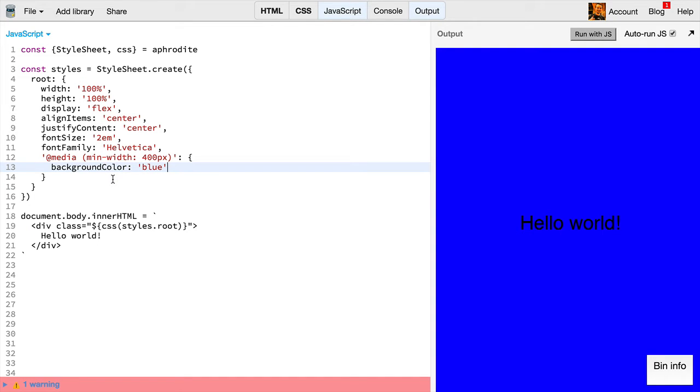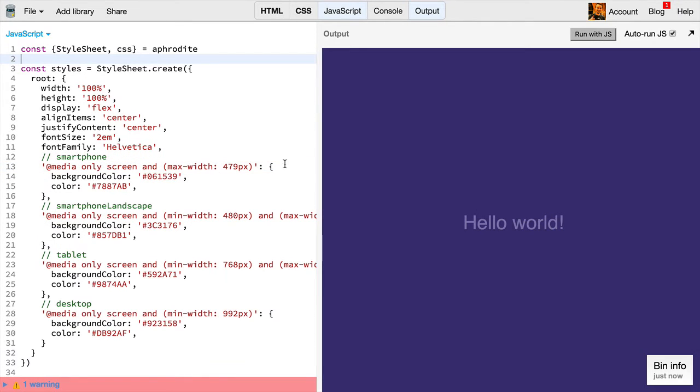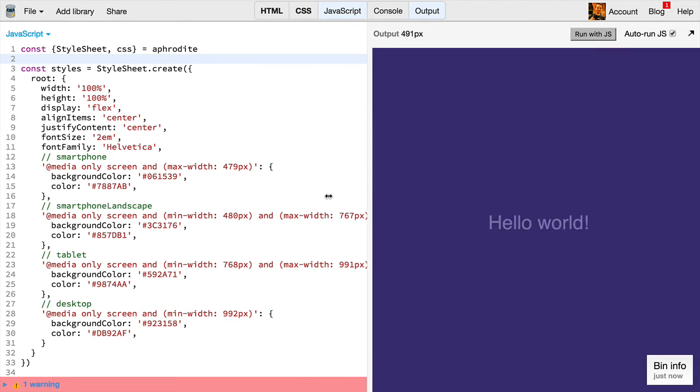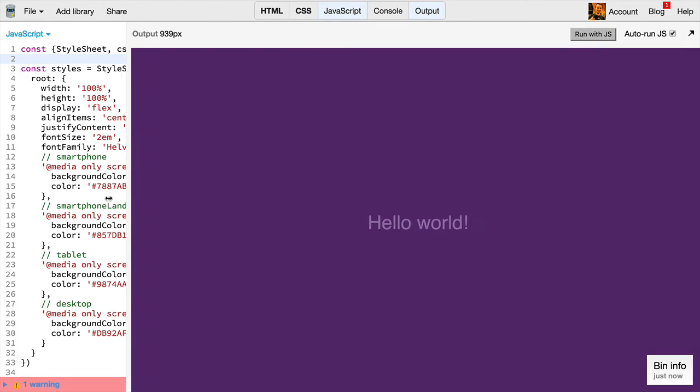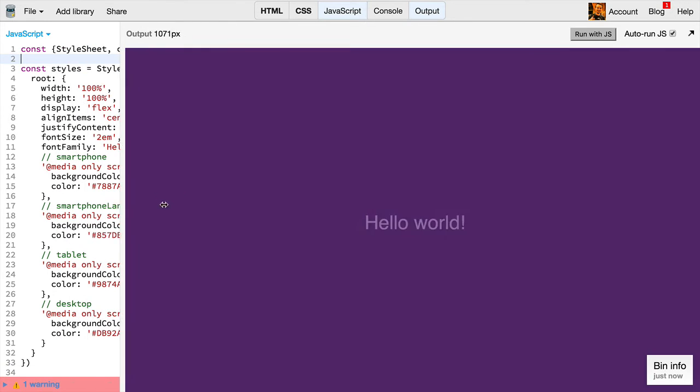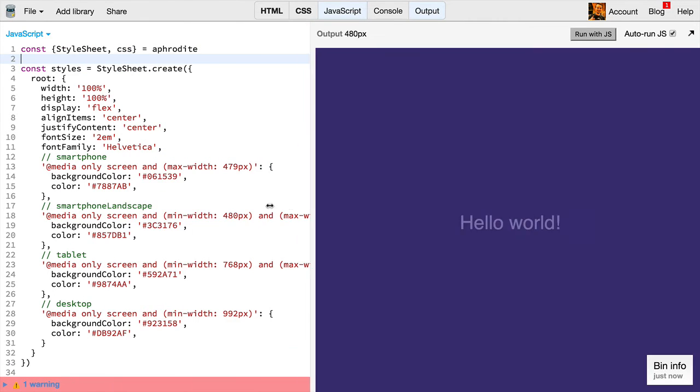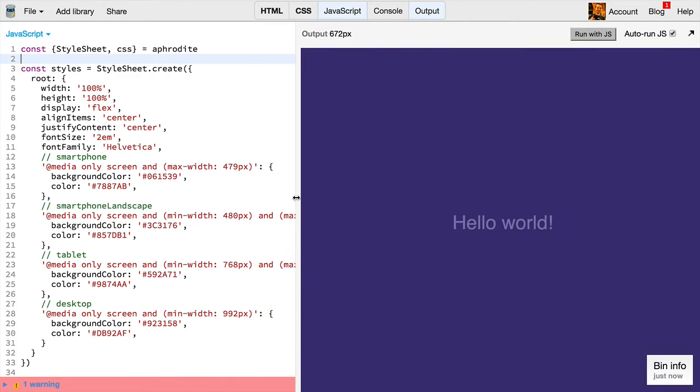Let's look at a more complicated example. In this example, we have a smartphone, smartphone landscape, tablet, and desktop media query for each one of those. And as we drag this along, we can see that our media queries are being applied, and the colors look beautiful.